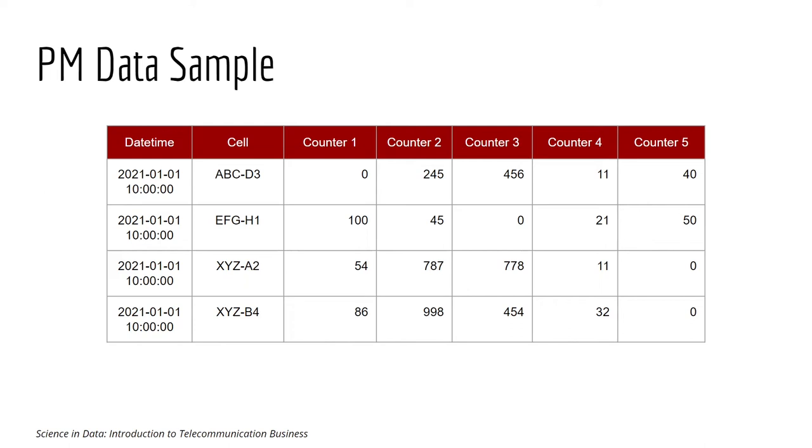So this counter actually means different things. So usually there's a data dictionary that tells you what this counter is, what this counter is.